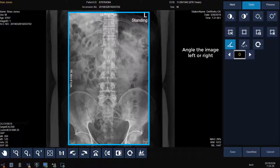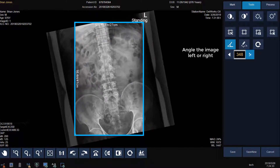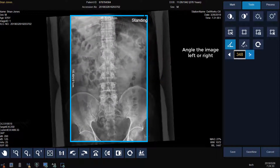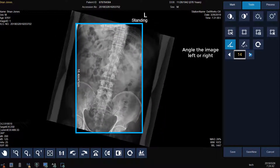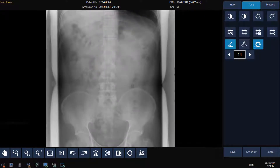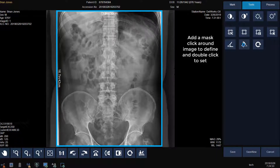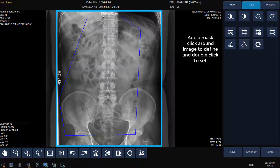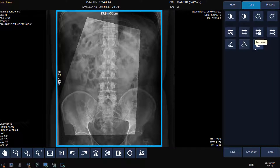We can also angle the image to the left or the right in increments, which could be useful if your body part has been taken at an angle on the detector and you want to display it vertically or horizontally. We can also add a mask around the image. To do so, click on the mask icon and then click as many times as you need around the desired area on the image, and double click where the two lines join to apply the mask. To remove the mask, click on the mask icon again.